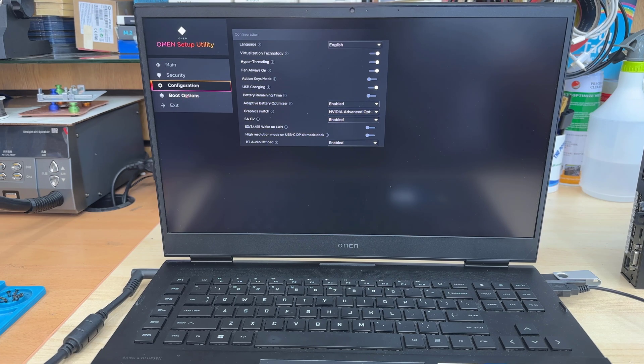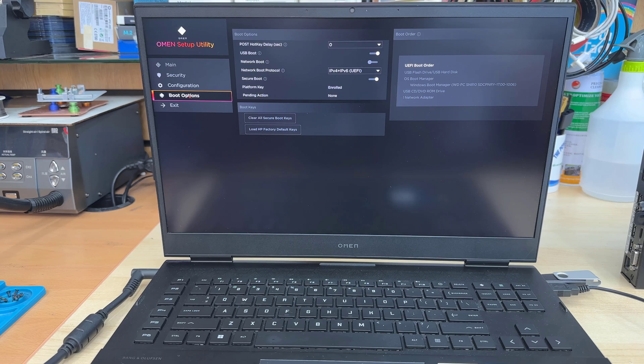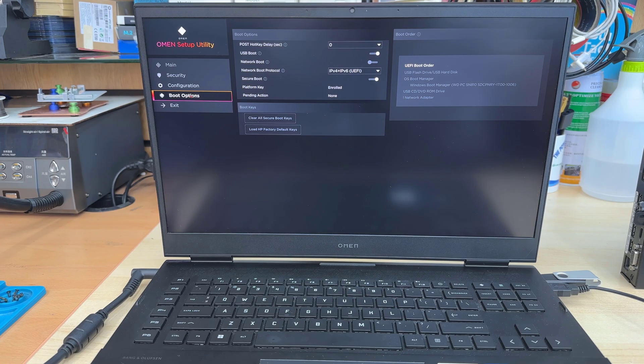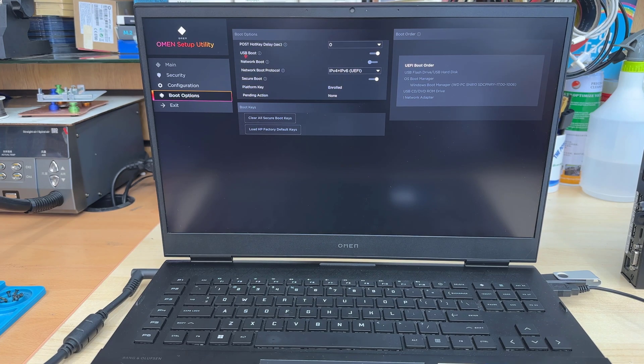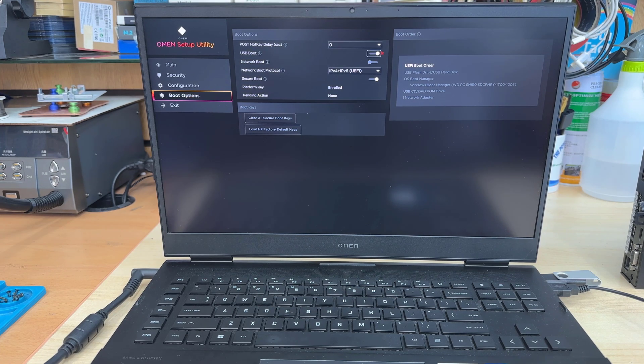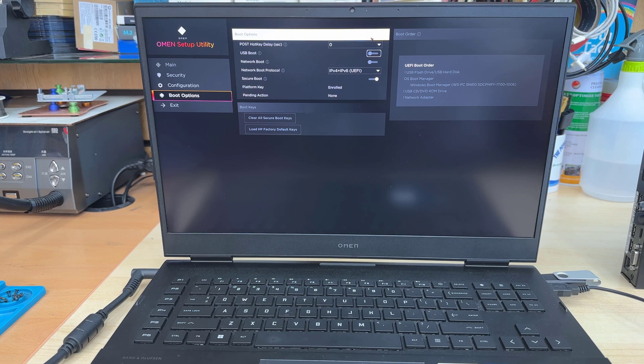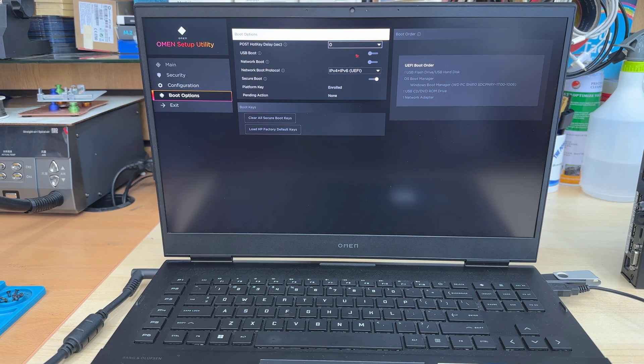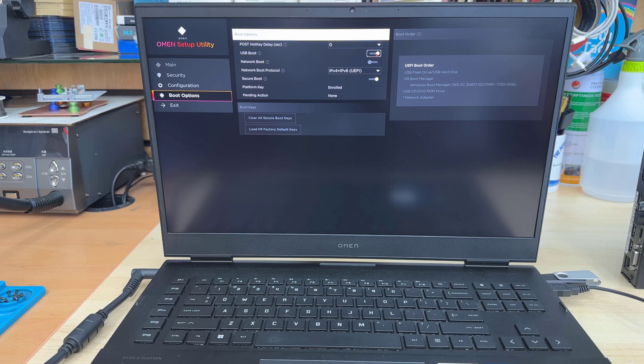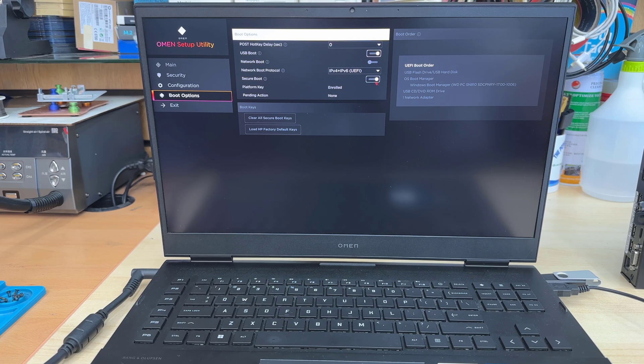Then, get into boot configuration. Here is the couple of things we must need to make sure in the correct form. So, ESP boot has to be enabled. Click like that. That is enabled now. Then, network disabled. That's okay.